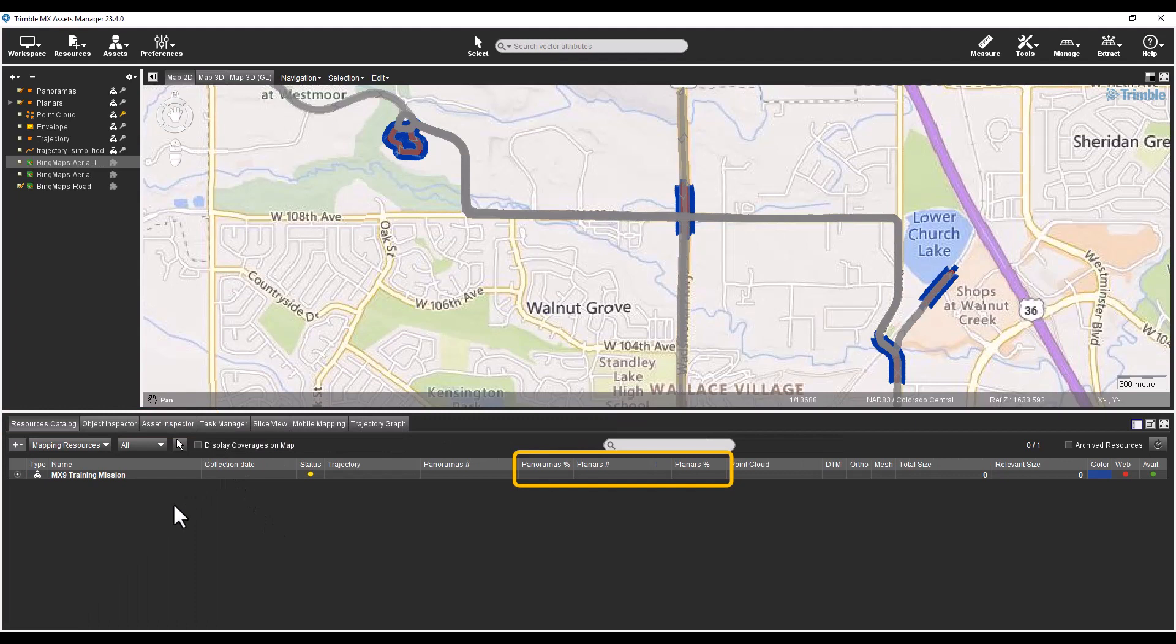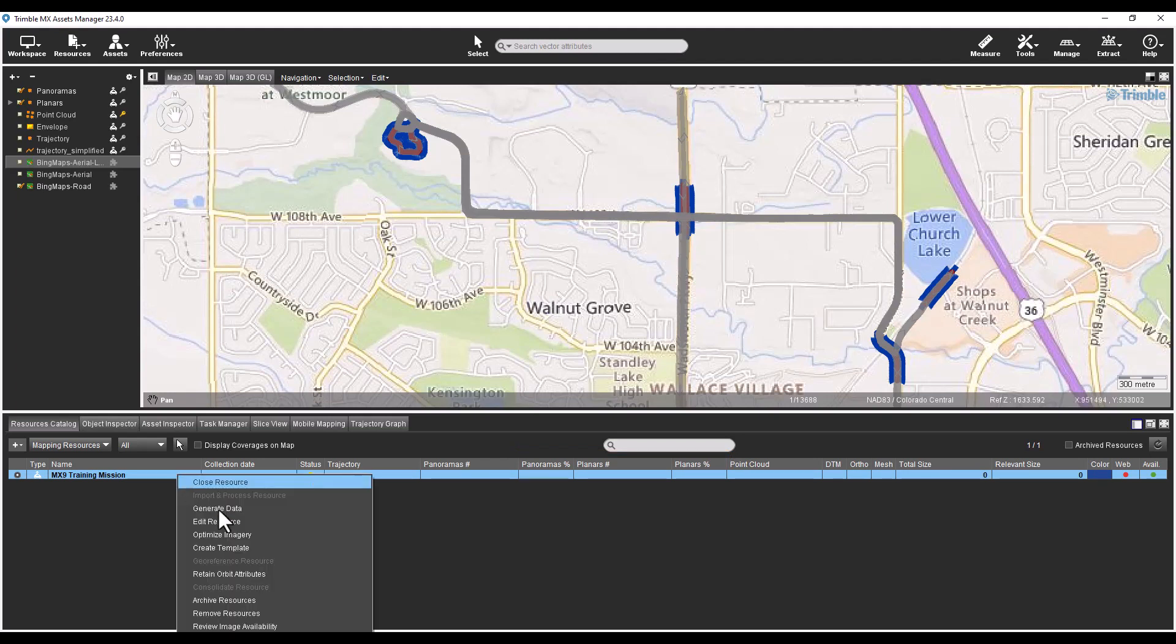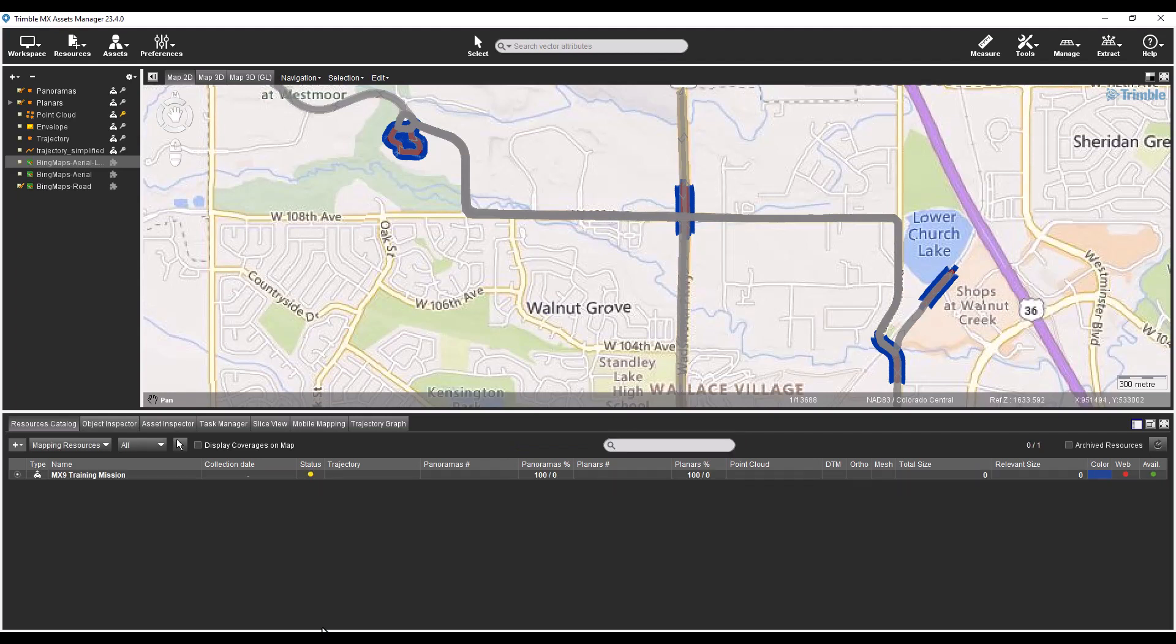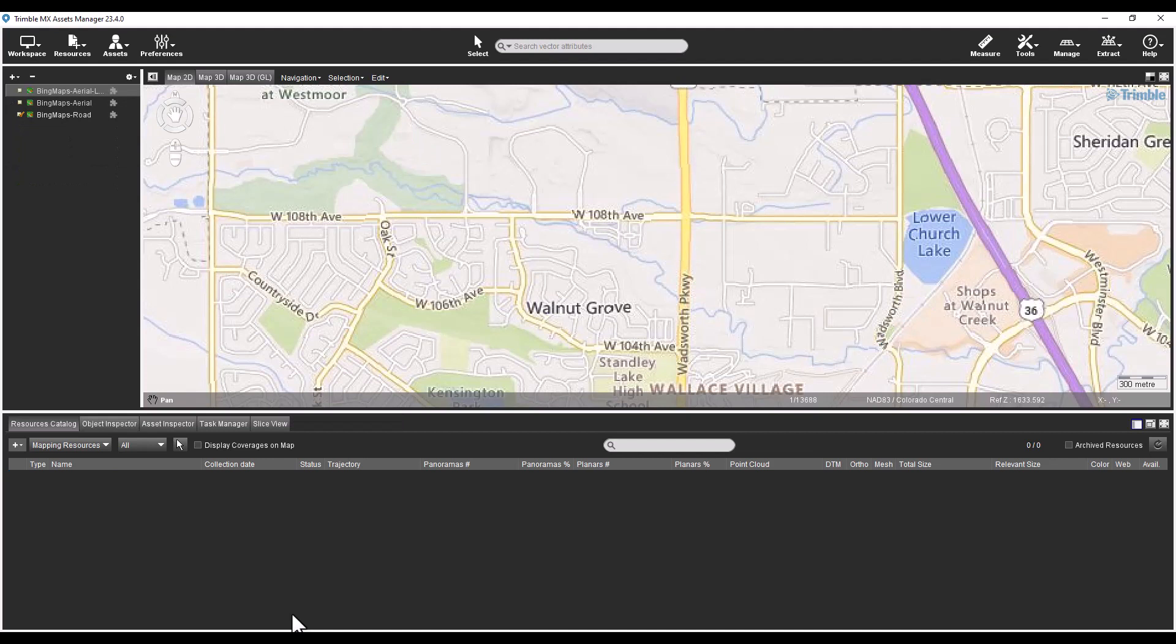To populate the columns related to the image statistics of a mapping resource, right mouse click on a resource in the catalog view and select View Image Availability from the menu. To remove a mapping resource from the catalog view, right mouse click on a resource and select Remove Resources in the menu. This does not remove the data from the computer but simply removes the resource from the catalog view. This is the same as removing a run in the previous version of the software.